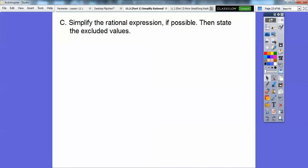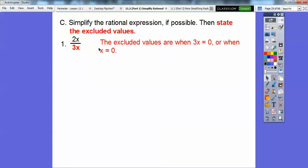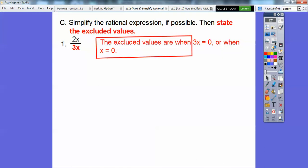This whole chapter deals with factoring, so we've got to stay with it. For this problem, we want to know what makes the denominator 3x equal to zero — x equals zero is our excluded value. Notice the x's cancel, reducing the expression to two-thirds. It's important to identify the excluded value first, before simplifying, because once the x is gone from the fraction you'd lose it.